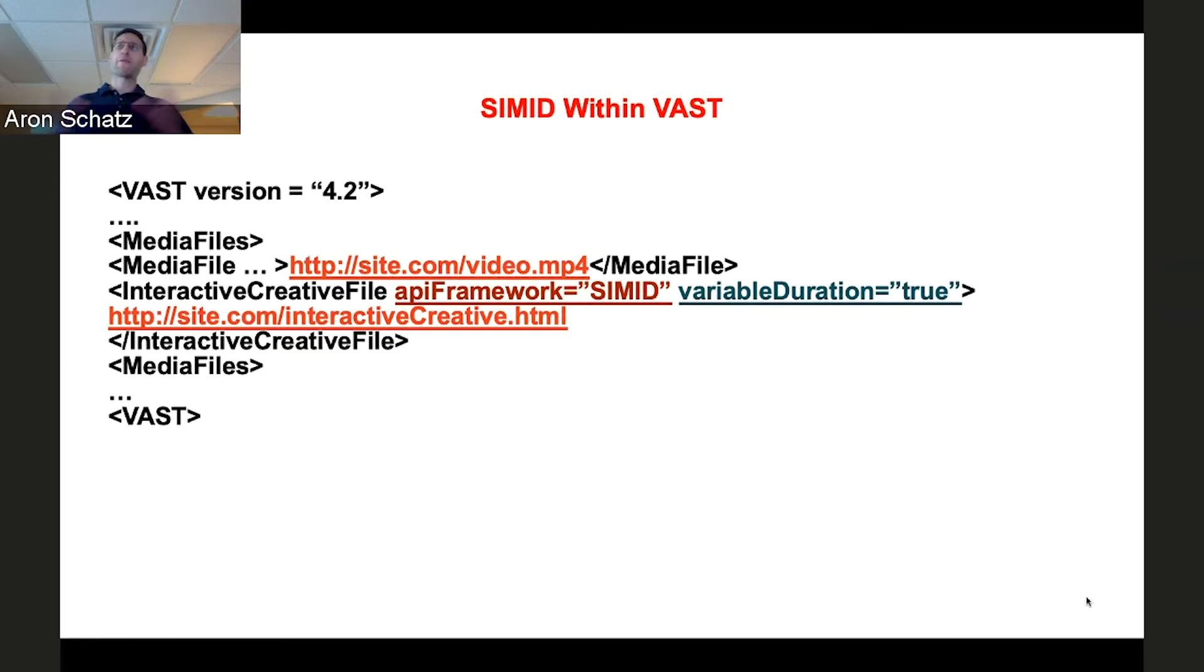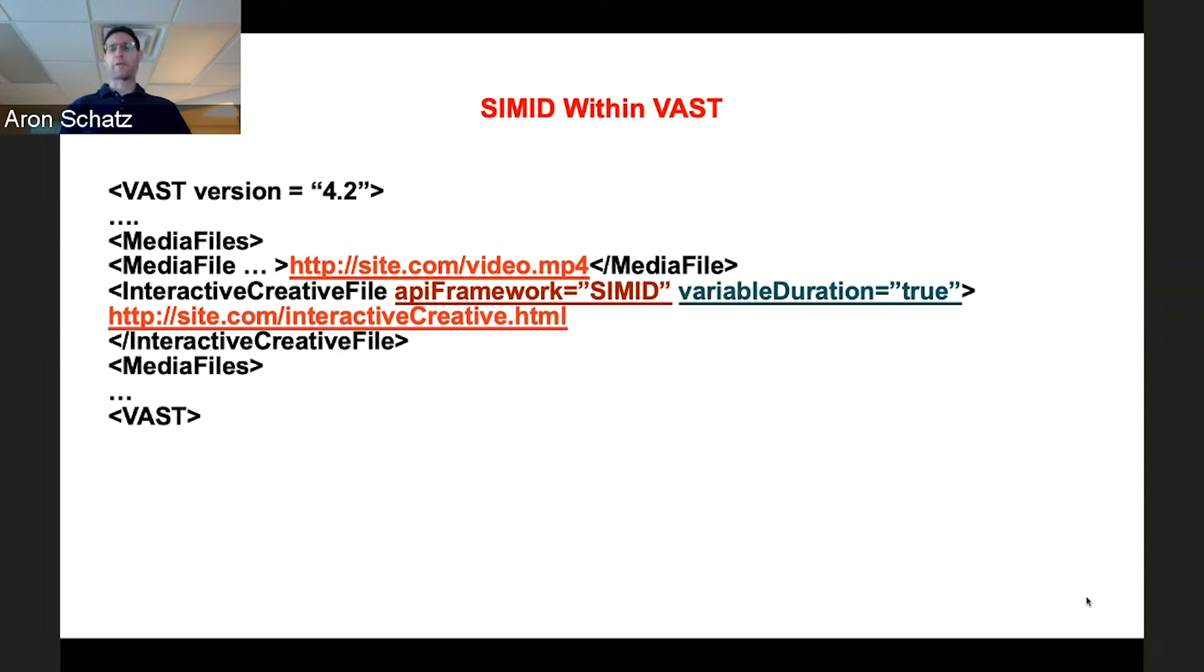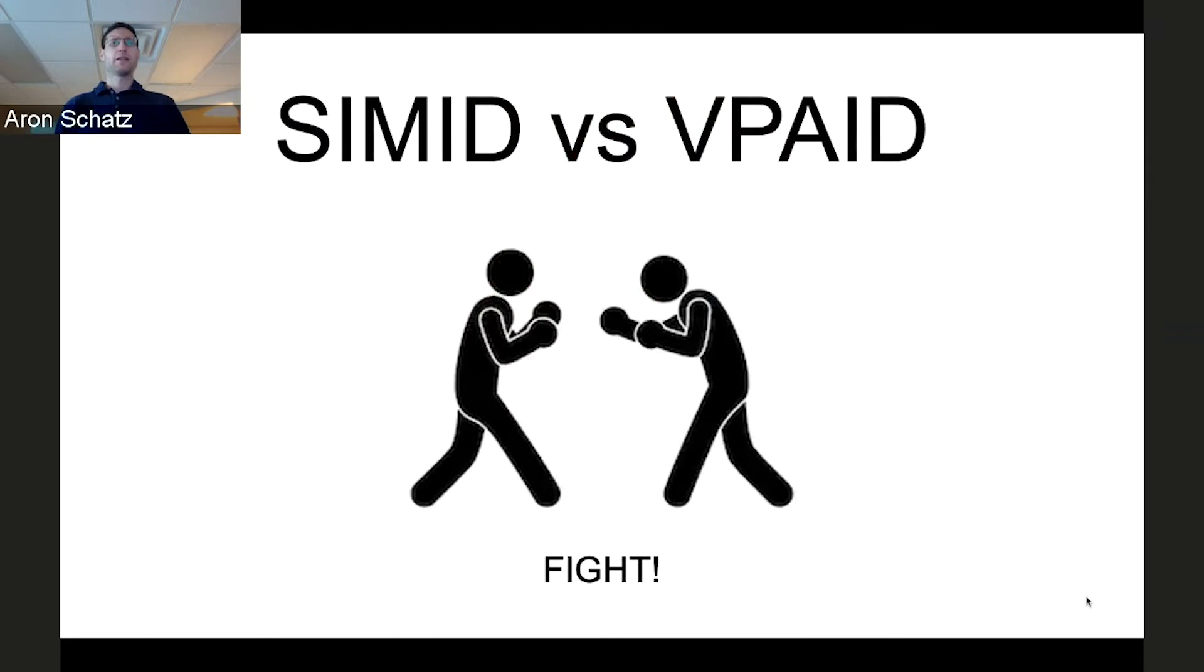So everyone's going to ask, how do I use SIMID right now? This is an example of using SIMID within VAST. It's all right there. VAST already supports SIMID and as you can see, SIMID has two components that are present in the VAST response. This is a radical departure from VPAID in that SIMID does not mask the media file behind a blob of JavaScript. SIMID's interactive layer is completely separated from the media file. So SIMID works with VAST right now. It's not something that's coming soon. It's ready right now.